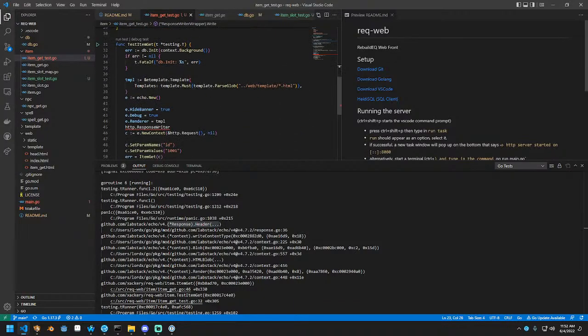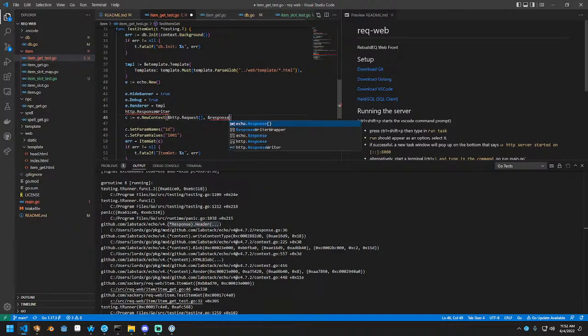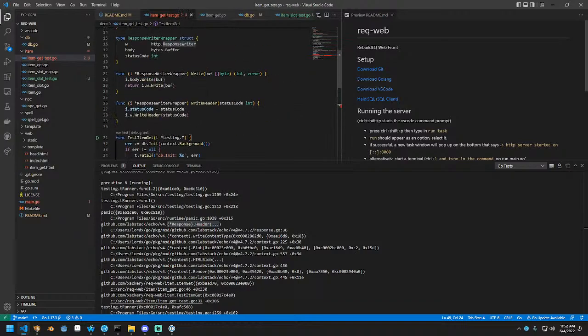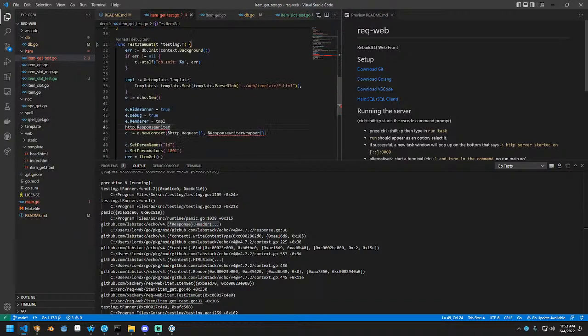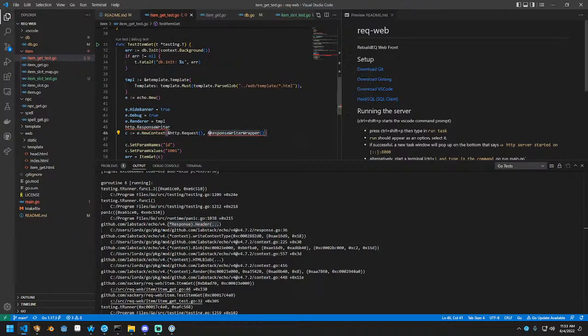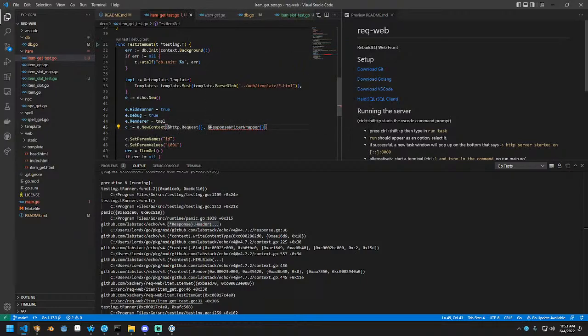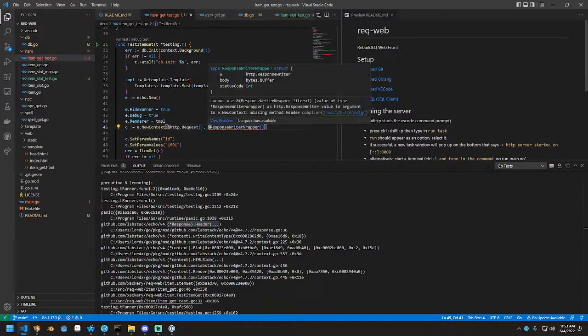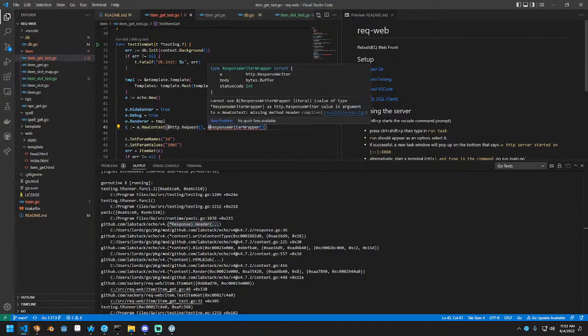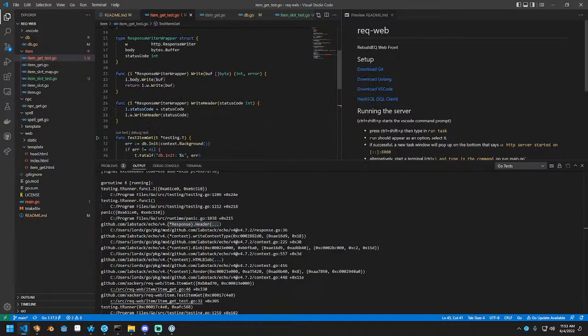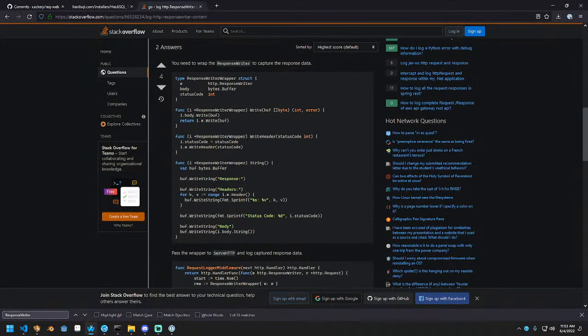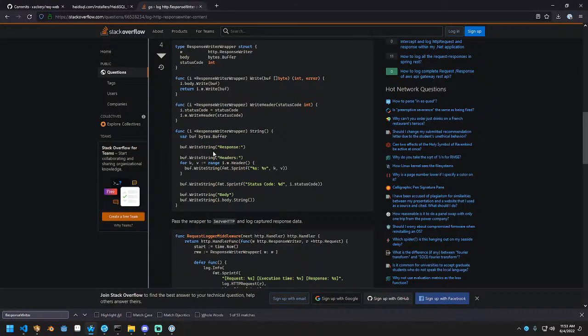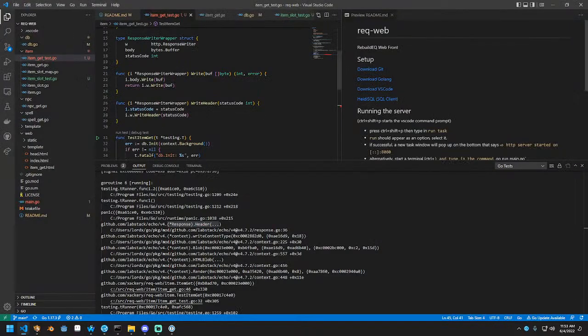Let's see what this does. Can I just instantiate this? Can we just literally pass this response writer wrapper? Oh. No. Why can't we use this? It's missing method header. Do they implement header and I just missed it? No. Right. Write header.